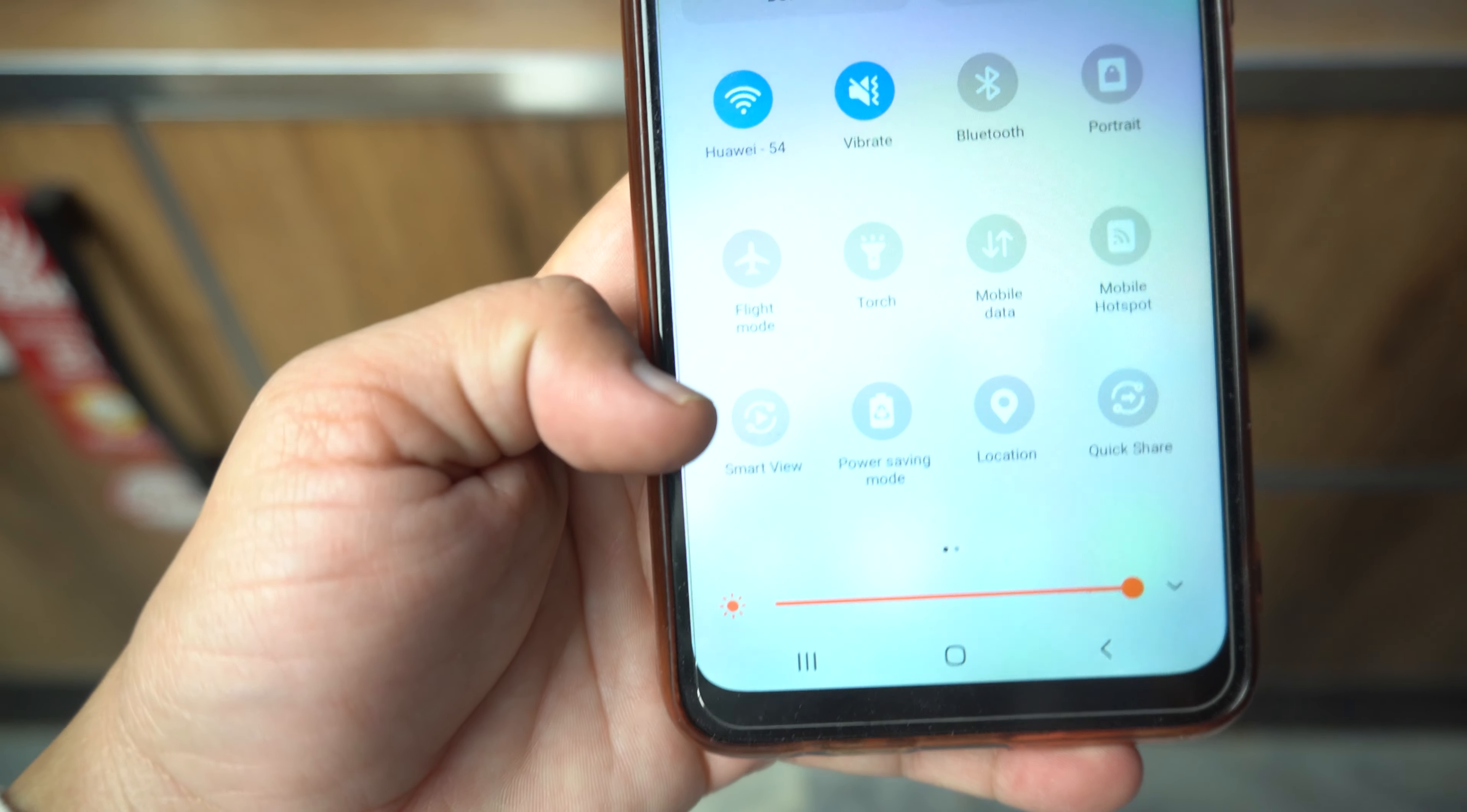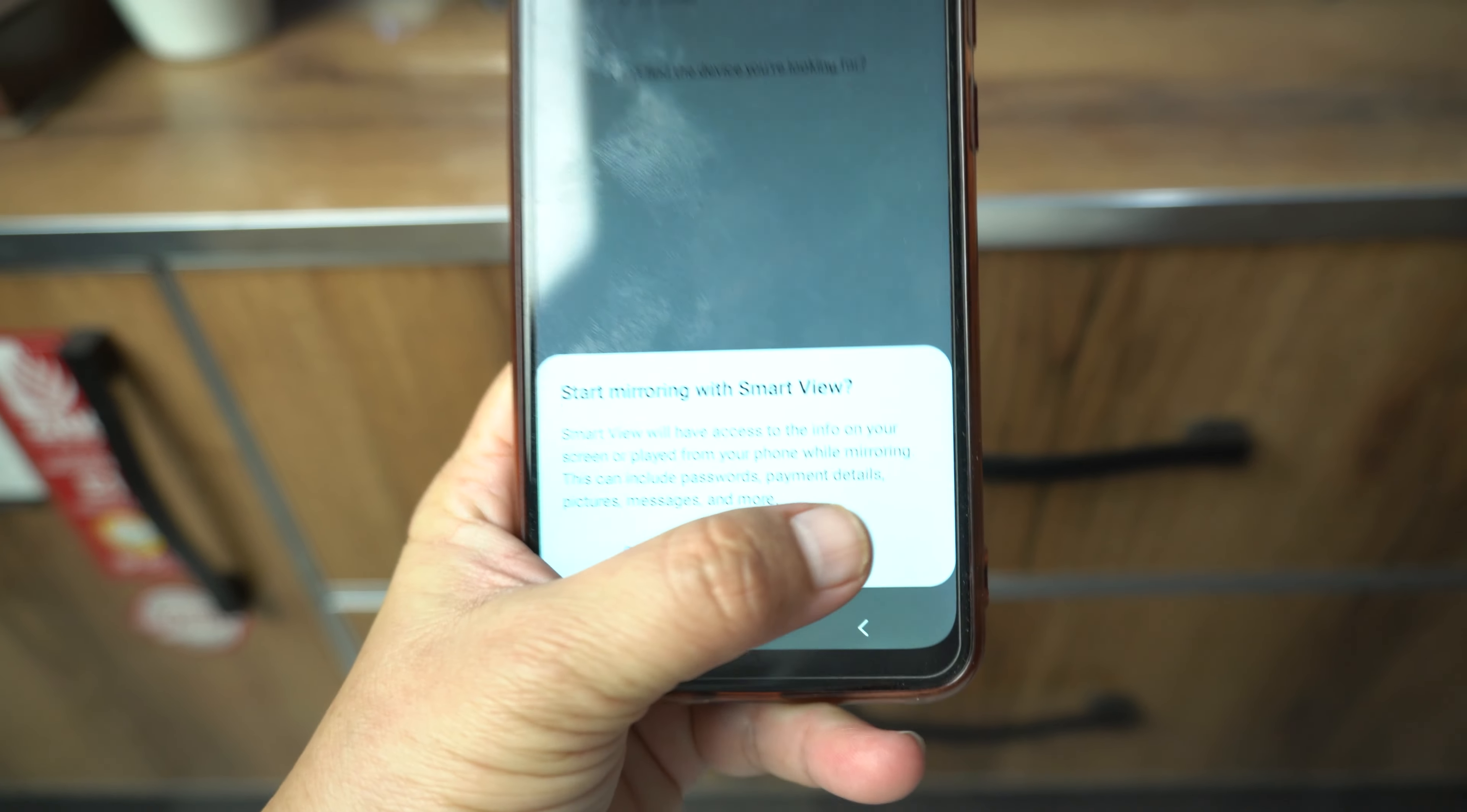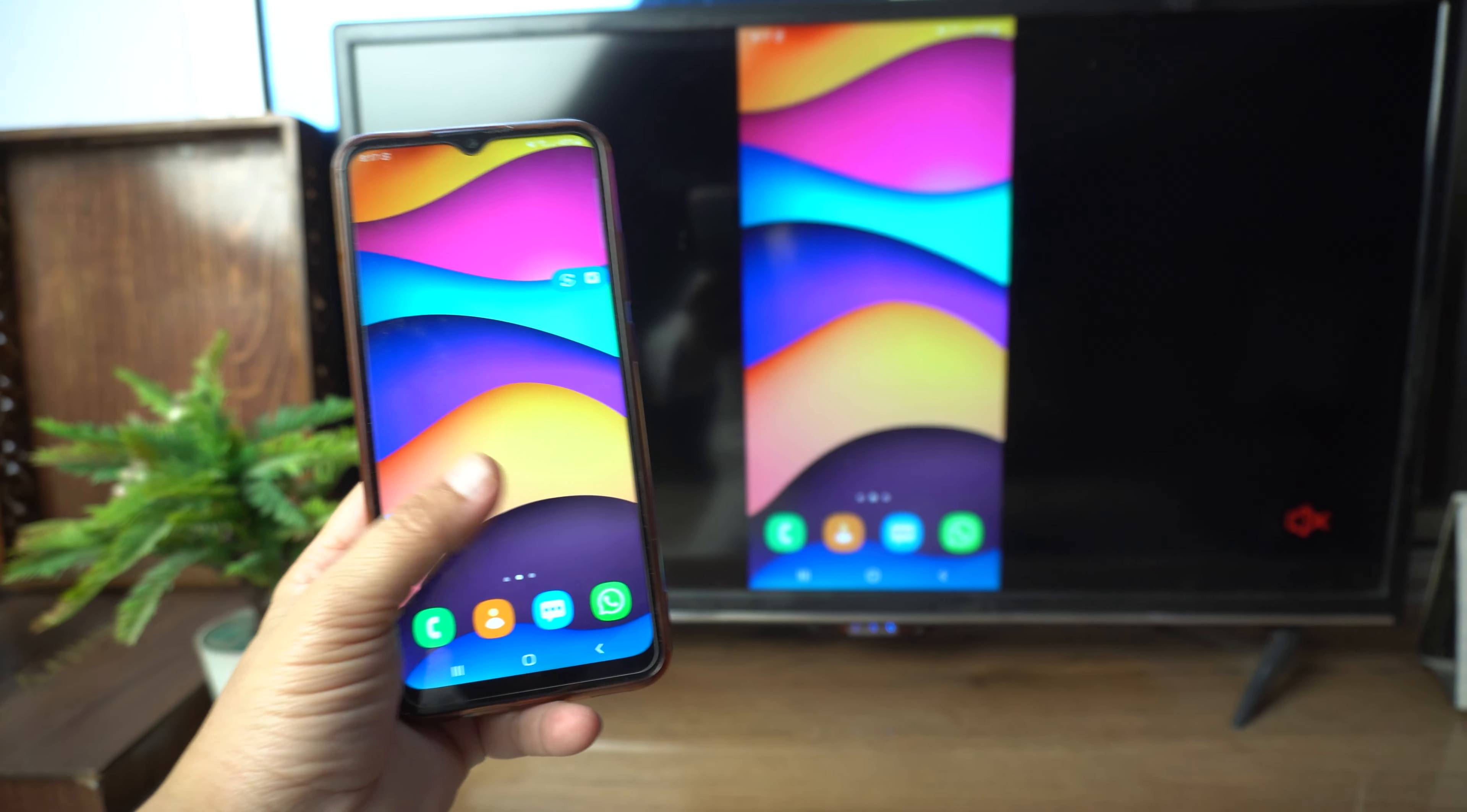Now the phone will search for your TV. In my case its name is smart TV, so I will select it. Next, tap on start now. Then the phone will try to connect with your TV and boom, after a few seconds the phone is now connected with my TV.